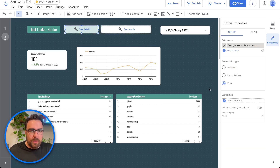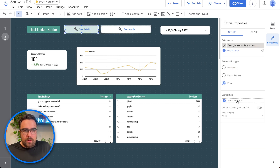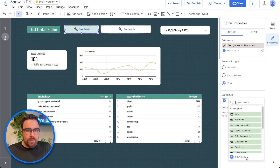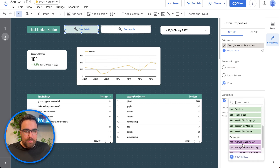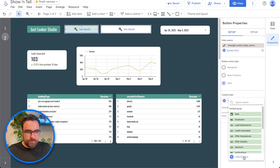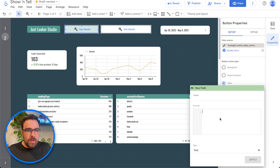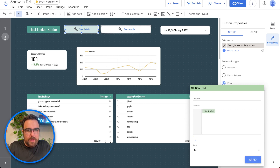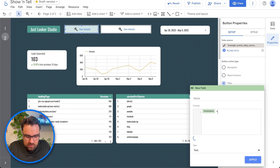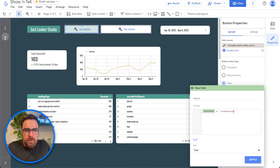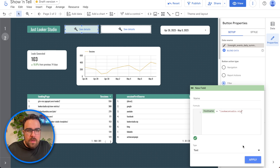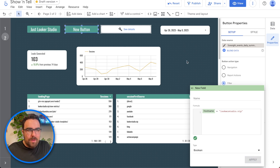So let's create a boolean. Hit create new — since we don't have one, there'll be nothing to choose. We want to see when the hostname equals "lookerstudio.vip". Hit apply, and ta-da, we now have a button with a boolean field.